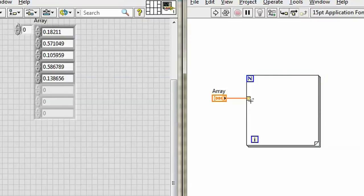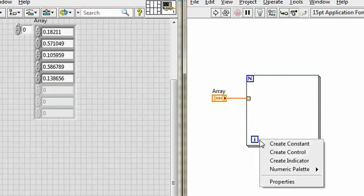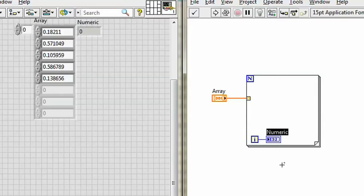There's my autoindex tunnel coming inside, and a solid run arrow so I can run it. How many times do you think it'll run? Let's find out. I'll create an indicator off of the iteration terminal, and run it.